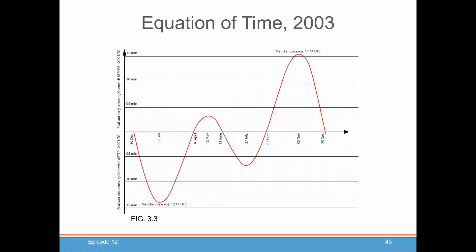This difference in time between 12 o'clock noon and the actual time the real sun crosses the meridian is called the equation of time. In 2003, this is how it varied, and it varies pretty much the same even today — this recording is done in 2022 and the graph is essentially the same. But the almanac will tell you the exact time on any particular day.